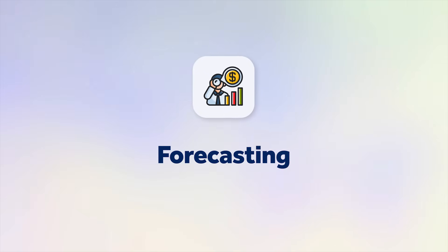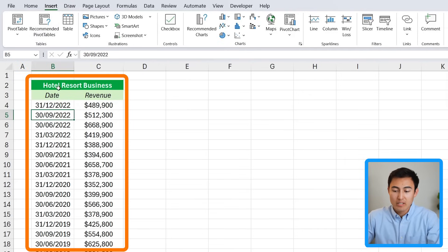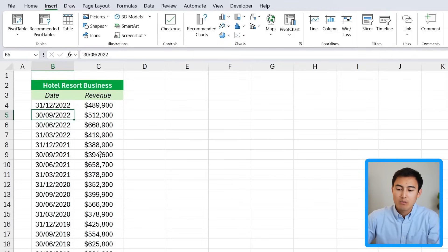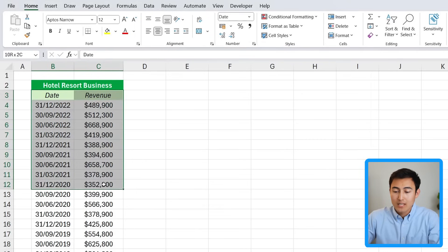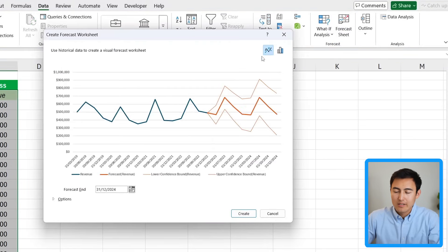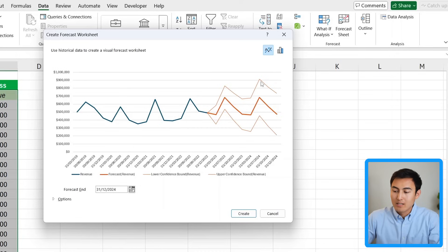Next up we have Forecasting in Excel, which allows you to predict into the future based on historical data. We have a hotel resort business with dates and revenue figures and we want to know how revenue will look going forward. Select all the data, go to the Data tab, and click Forecast Sheet. It creates a forecast where in blue is the historical data and in orange are the predictions — the thick orange line is the forecast revenue and the upper and lower bounds represent a 95% confidence interval.